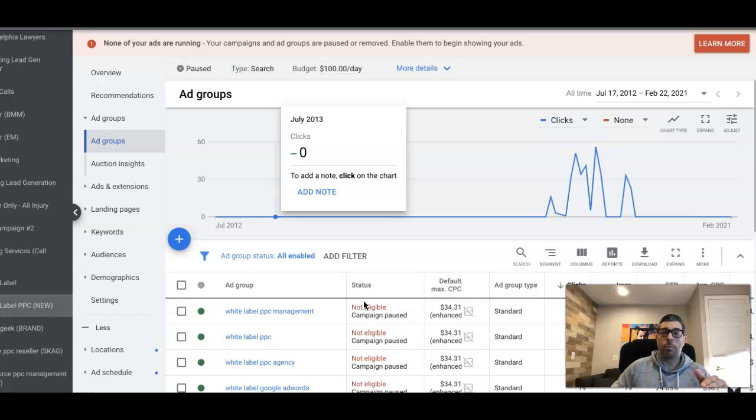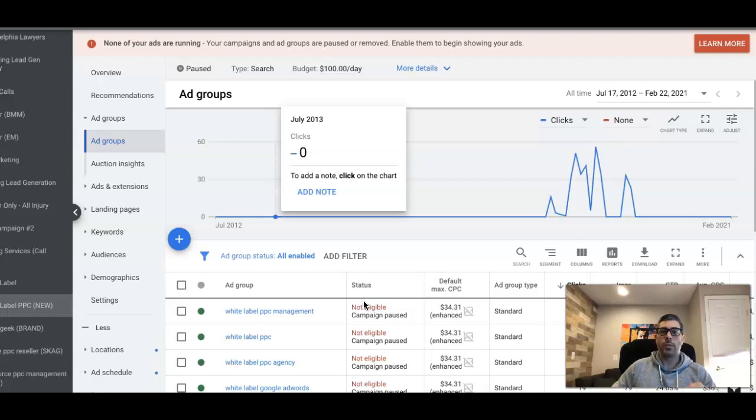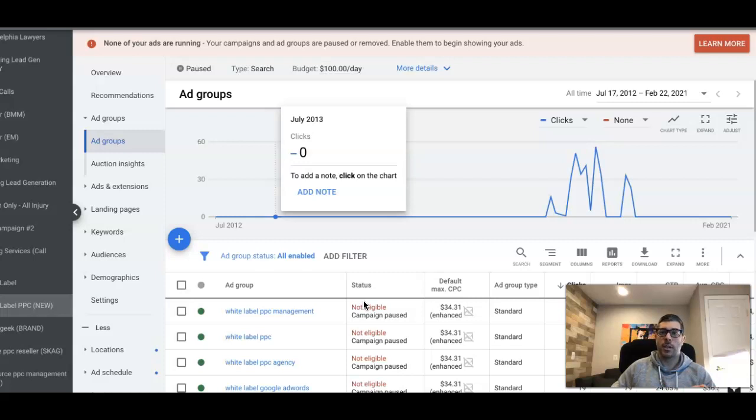In any ad group you want, you can add a call ad and Google's mobile traffic—Google's gonna prefer to show the call ad over your regular text or responsive search ads. That's what we're doing today. I'm showing you how to add a call-only ad into any existing Google Ads campaign.